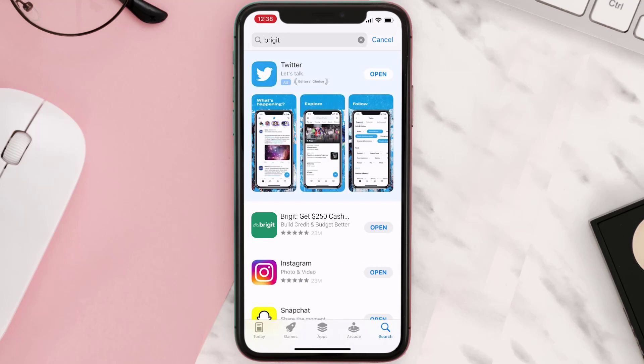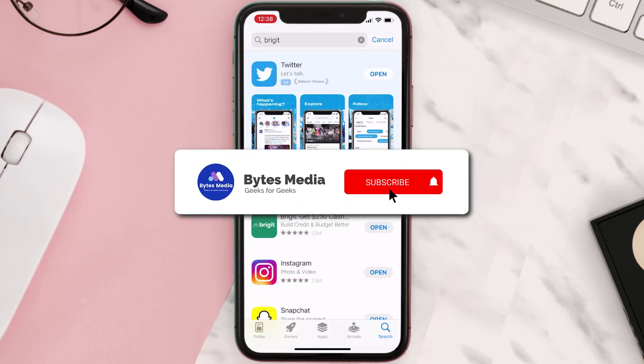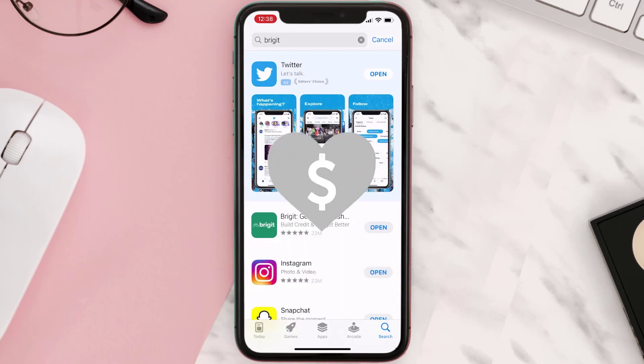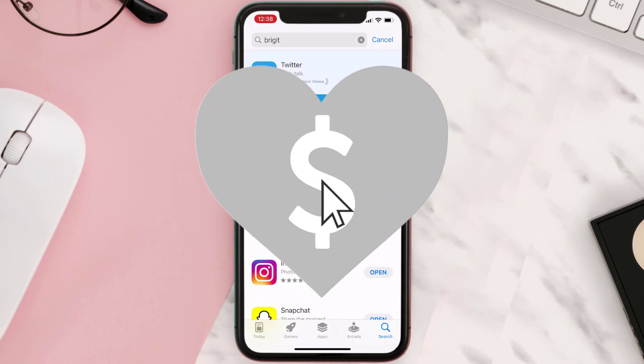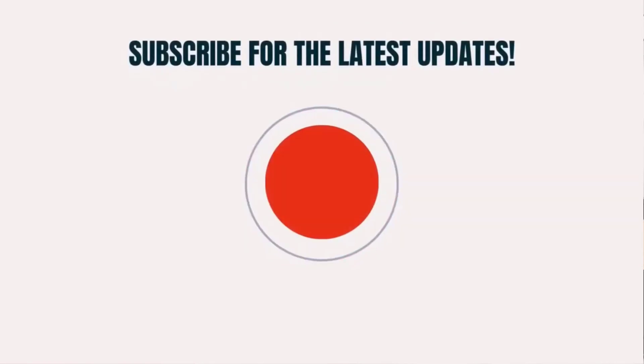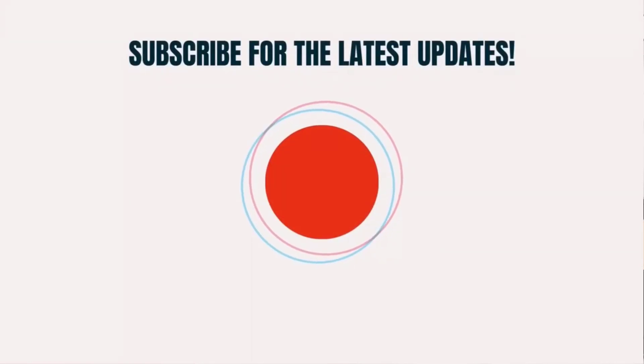Hopefully this will fix the issue. If it did, make sure you give this video a super thanks by clicking on the heart icon to help support the channel, and don't forget to hit that subscribe button. We'll see you in the next one.